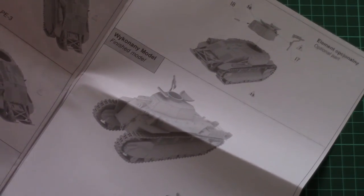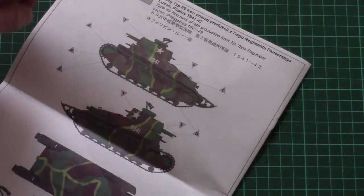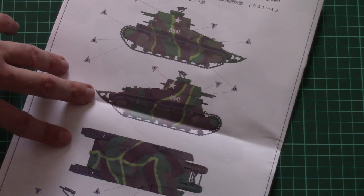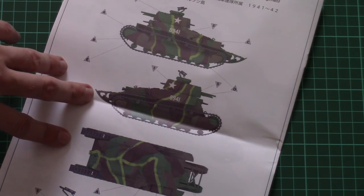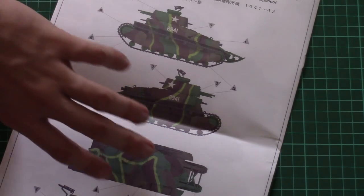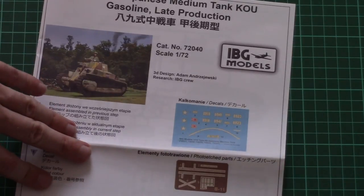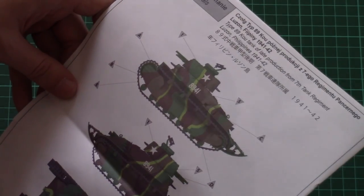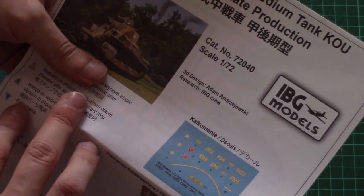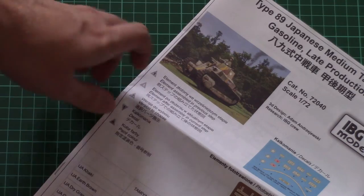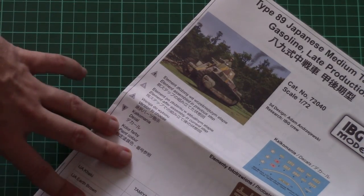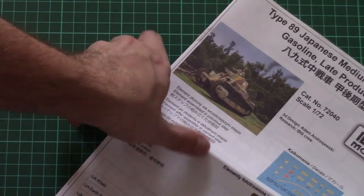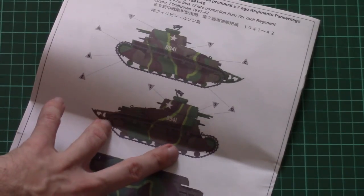On the last page we can see one of the marking options which can be applied to this model. Why one of the marking options? Because on the box art I see... actually no, it's the same marking option. So only one marking option is featured here, so you have to use it.